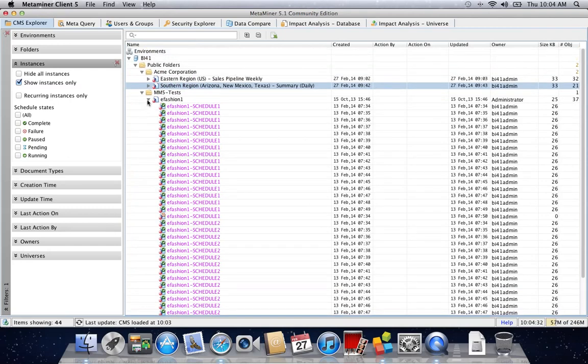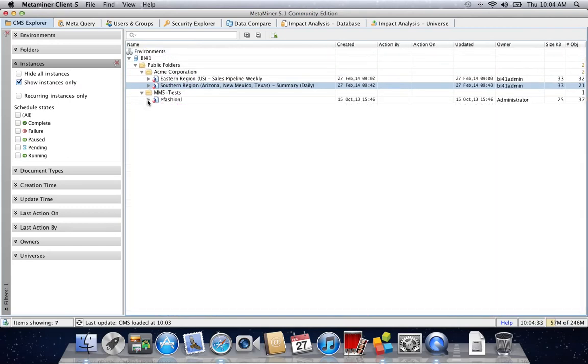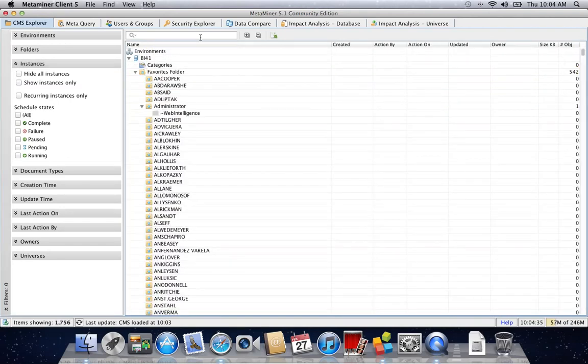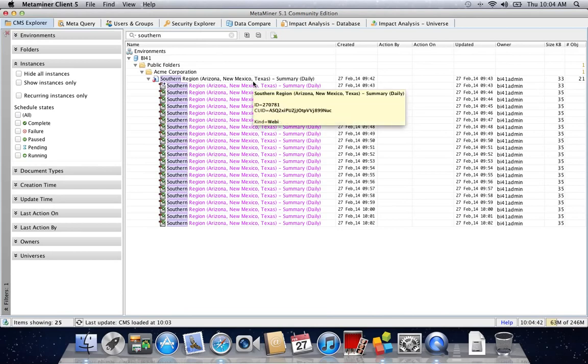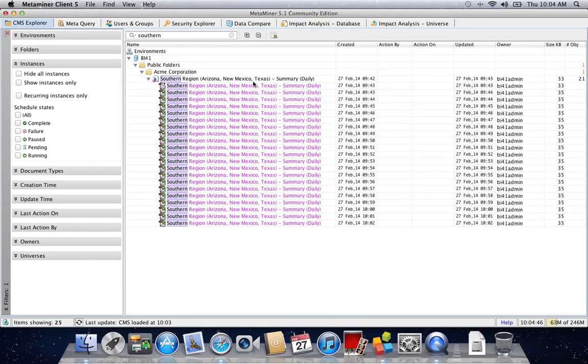If I reset all filters, I can use the quick filter bar and type in a report name. It will scan your 5,000, 10,000, or even a million reports or objects in your CMS and instantly present anything that matches textually.